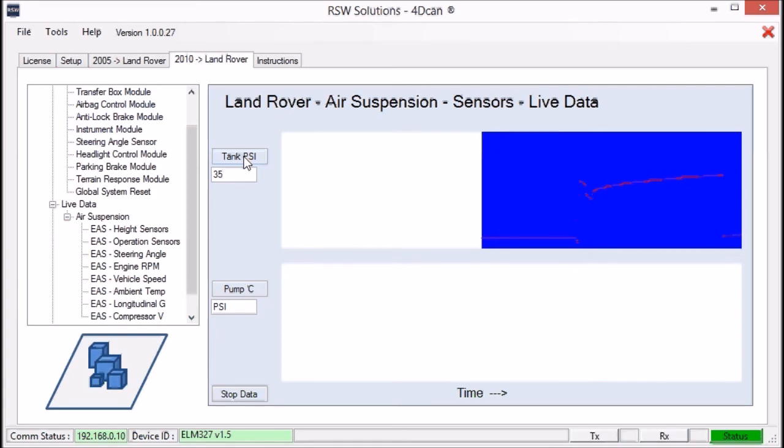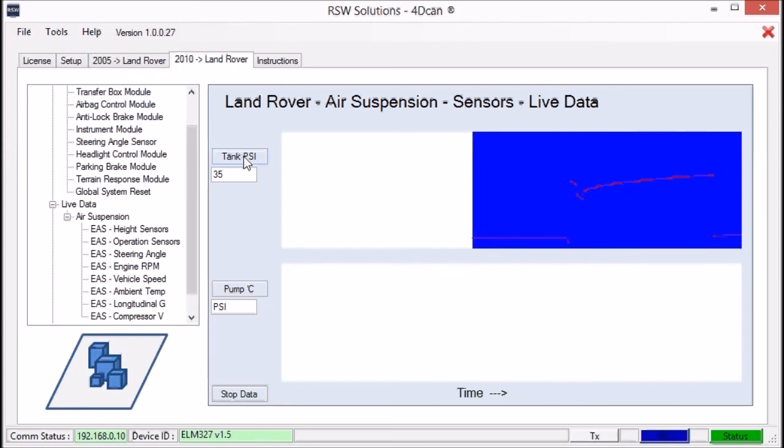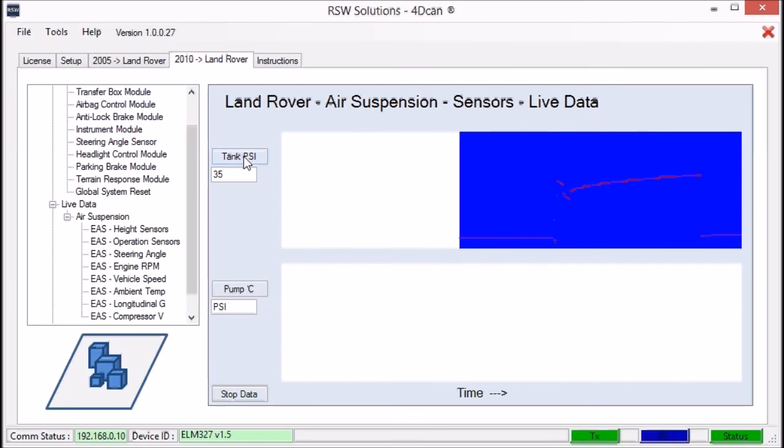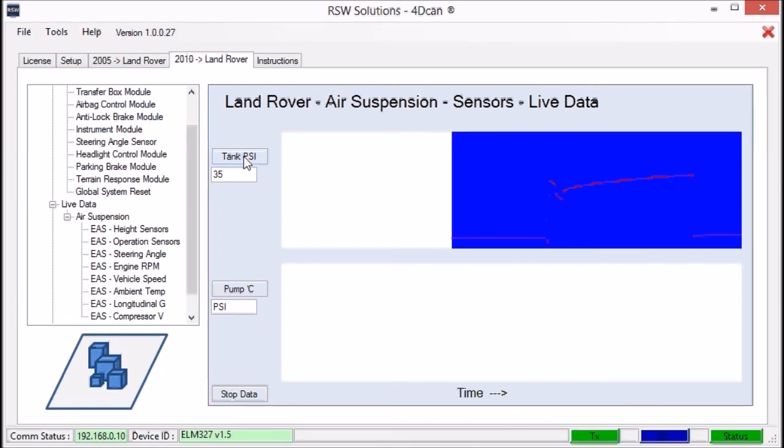So that should give you an idea of what an average to excellent condition air compressor recharge profile should look like on the full-size 2012 Range Rover. Thanks for watching. And again, this is the 4D CAN software tool developed by RSW Solutions.